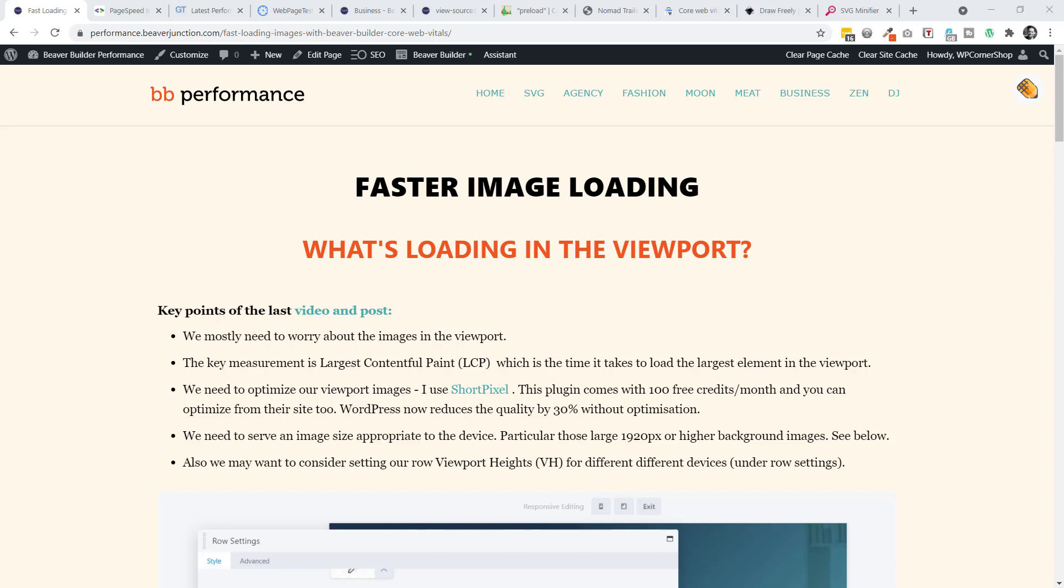And I think the key thing I need to get over when it comes to performance now is that it's an experience measure and it is all about what is loading in the viewport of your devices. And a key measurement in this is what Google are calling the largest contentful paint, which is the time it takes to load the largest element in the viewport.